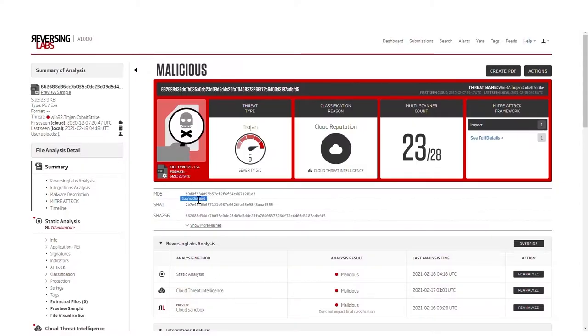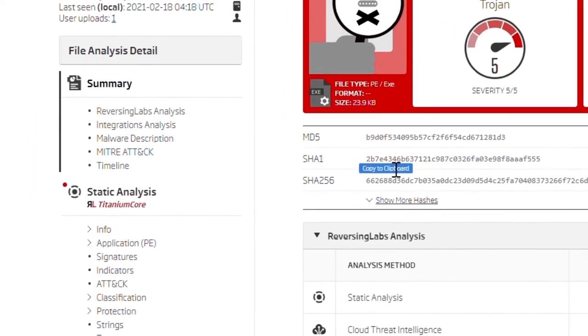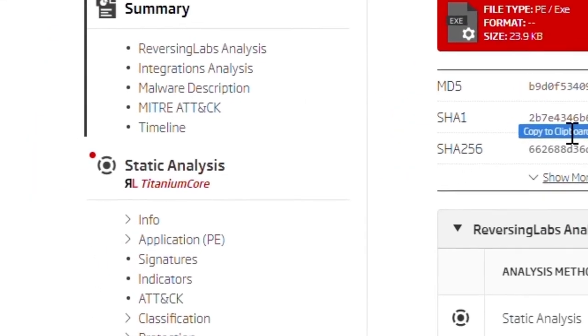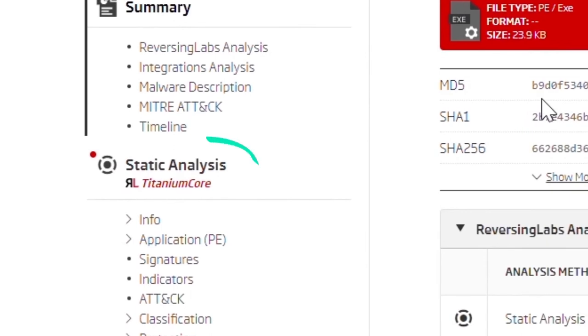Although not as visible, there have been significant updates in the latest version of our industry-leading static analysis engine, Titanium Core 4.0.